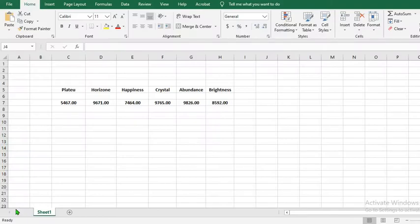In this tutorial today, we shall be learning how to add borders, draw borders, and erase borders in Microsoft Excel.